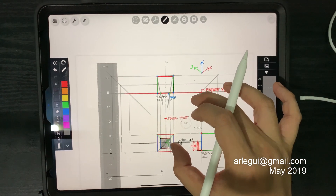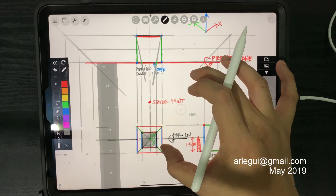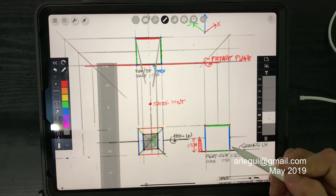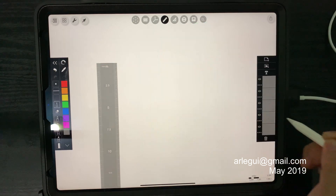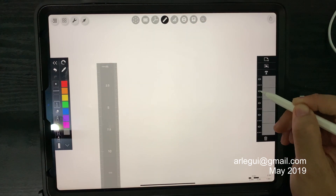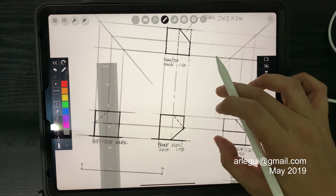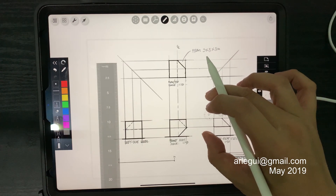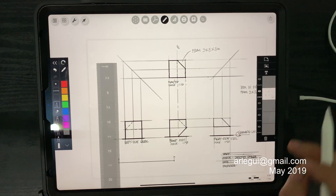So previously we did this — we generated a simple cube illustration here. I'm just going to turn off this layer. Now what if we have something that is a bit more complex, for example this one.